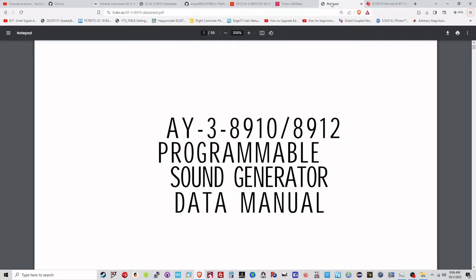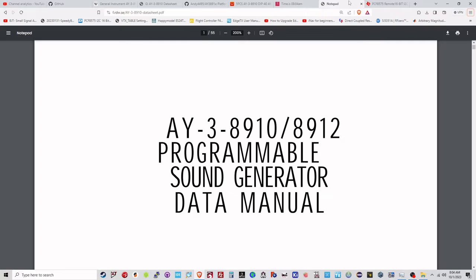As you may know, I've done quite a few videos on retro sound devices. I'll include a link to those other videos. I thought what I'd do is tackle this AY38910 device. It's quite an old device. I believe it was initially produced in the late 70s and it's found its way into many retro computers.